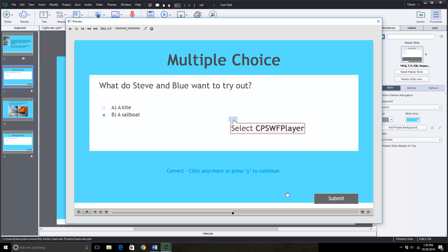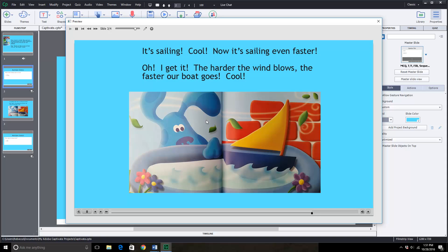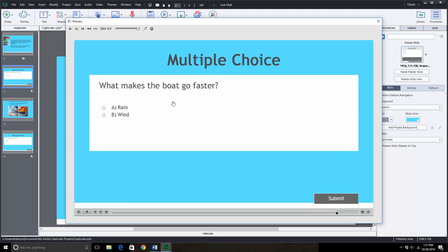This will bring us to the third slide which I have not recorded anything onto it but I can go back and put on the recording as I've shown you. And then it will go to the fourth slide which asks another question.